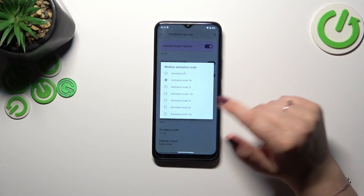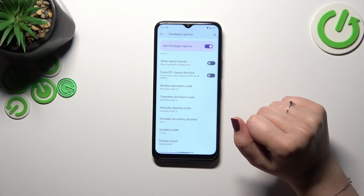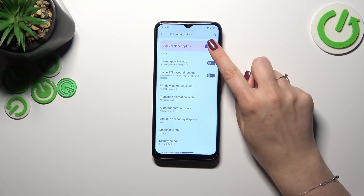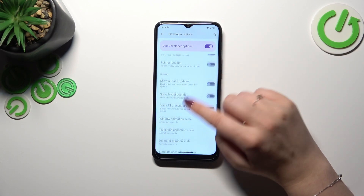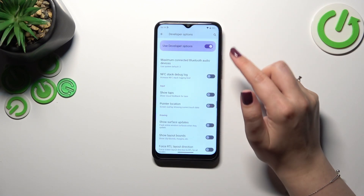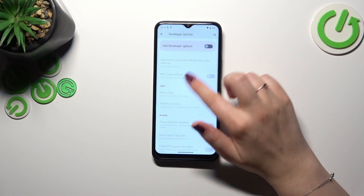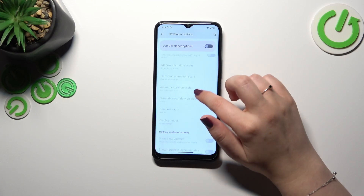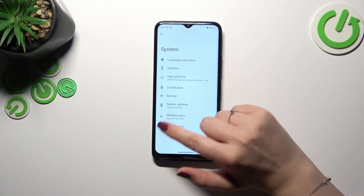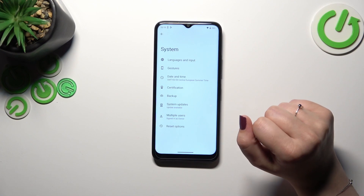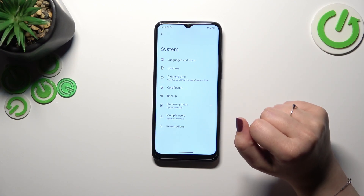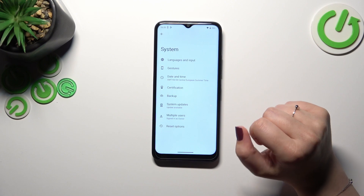If you're done with customization of developer options, just tap the switcher at the top, which is pinned to the top of the screen, and your device will make those options inactive — most of the options — and after getting back to the System Settings they should disappear.